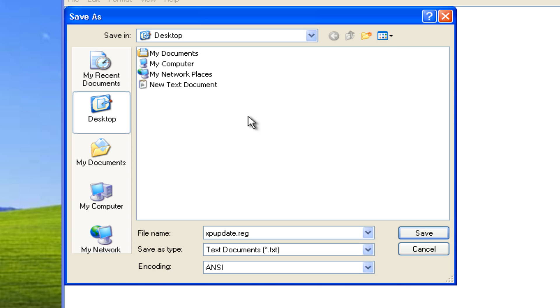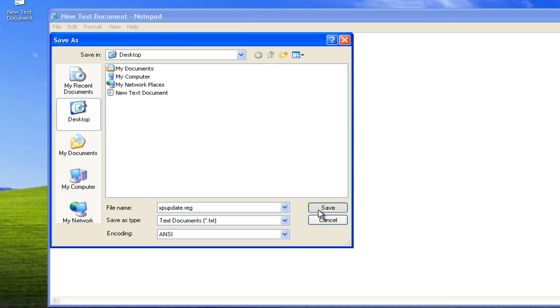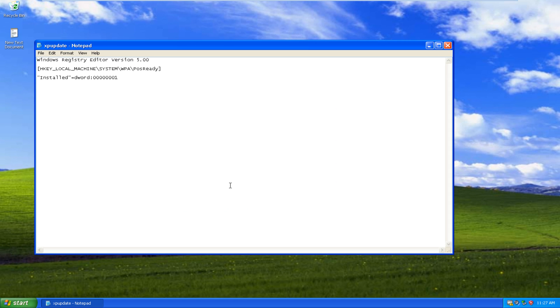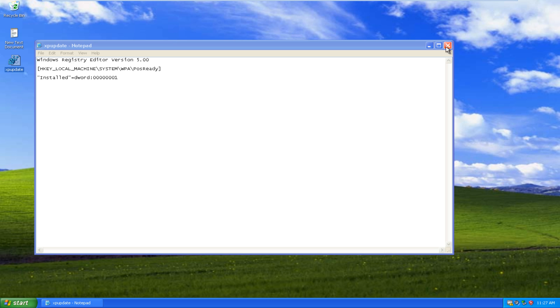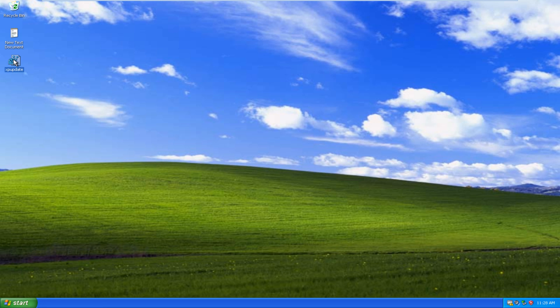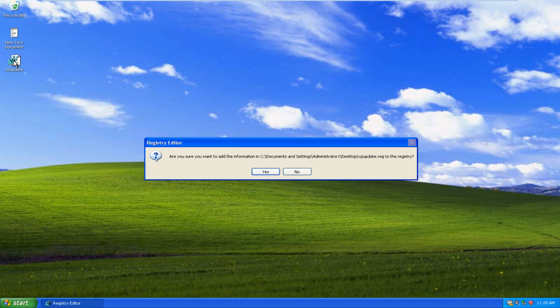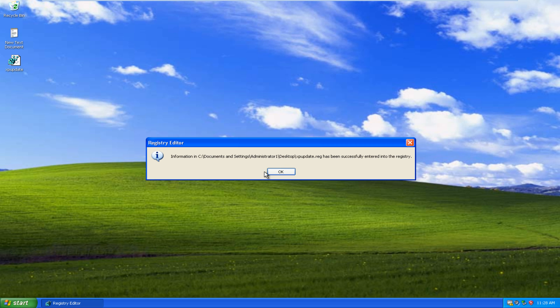So let's just make sure we save that to desktop here. We see that we have this registry file right now on the desktop. We can exit out of this. Now what you have to do is click on this registry entry right on the desktop. Now we get an alert from the registry editor saying, are you sure you want to add this information to the registry? Click Yes. Now we get an alert here saying that information has been successfully entered into the registry.